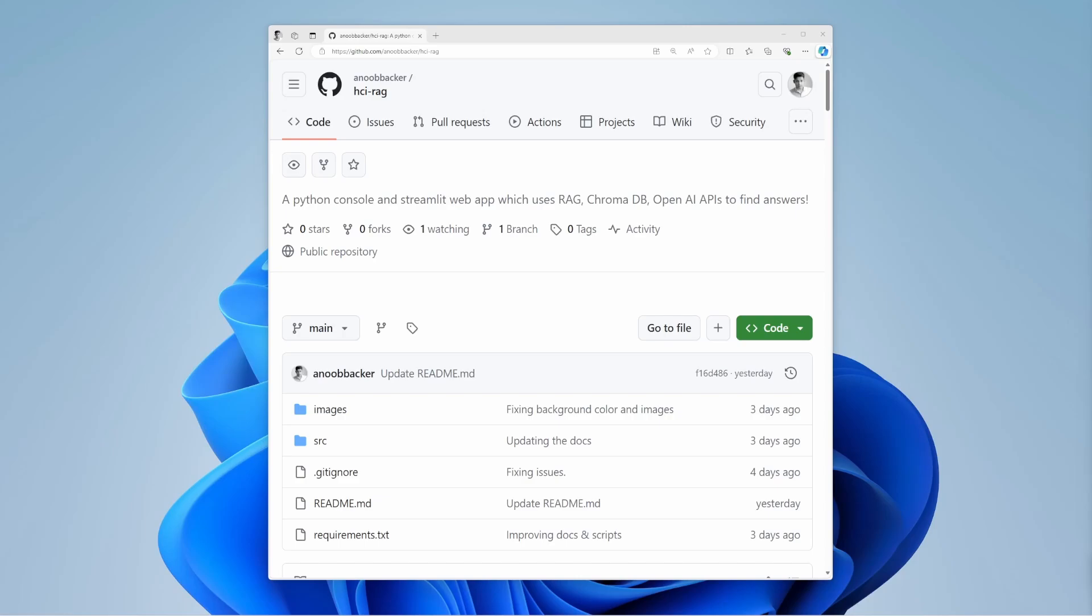Hello, everyone. Today, I'll talk about Retrieval Augmented Generation, or RAG.